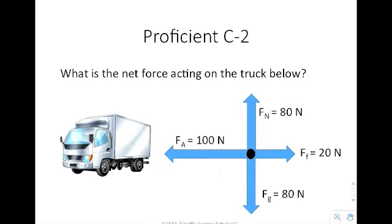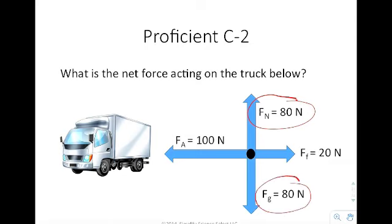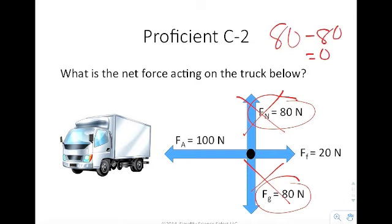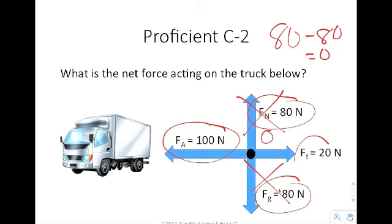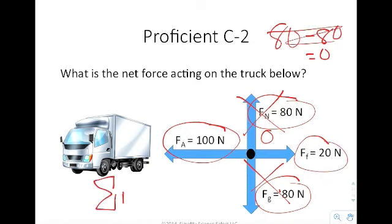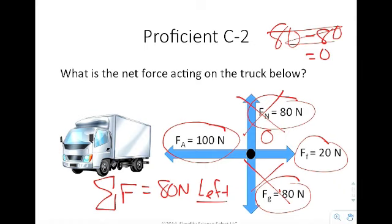What is the net force acting on the truck? You take it as a combination of all forces. I have 80 newtons up and 80 newtons down — those cancel out to zero because 80 minus 80 is zero. So the net force upward and downward is zero. Now looking at left and right: I have 100 newtons to the left and 20 newtons to the right, giving a total net force of 80 newtons to the left. It's very important that you include that direction.